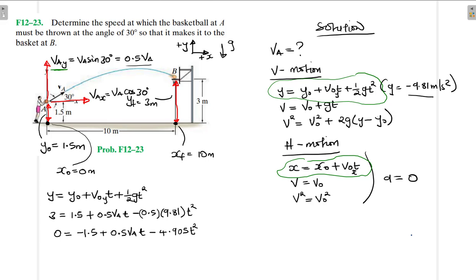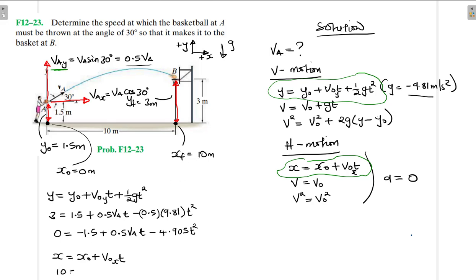Don't be too early in rounding off — round off the final answer. I've written this completely as 4.905·t squared. Now for the horizontal equation: x equals x-initial plus v-initial-x times t. x-final is 10, x-initial is 0, and v-initial-x is va·cos 30 times t. So: 10 equals va·cos 30 times t.